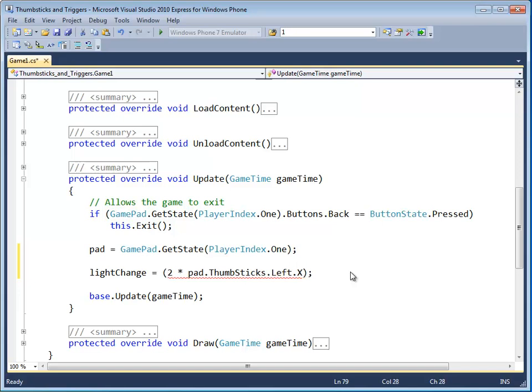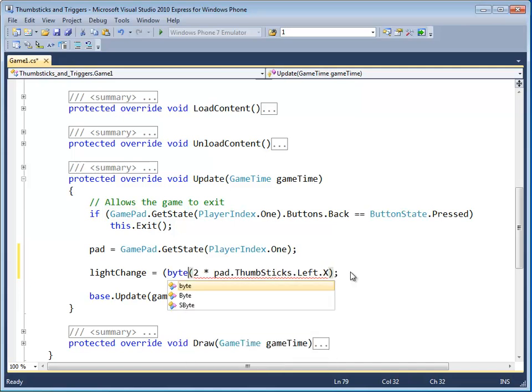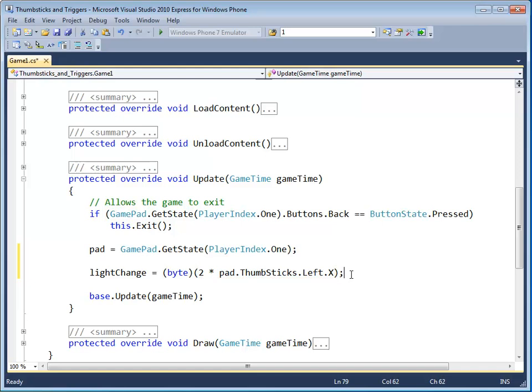See here we get this red squiggly because light change is a byte. So we're going to have to cast this whole big value as a byte. There we go.